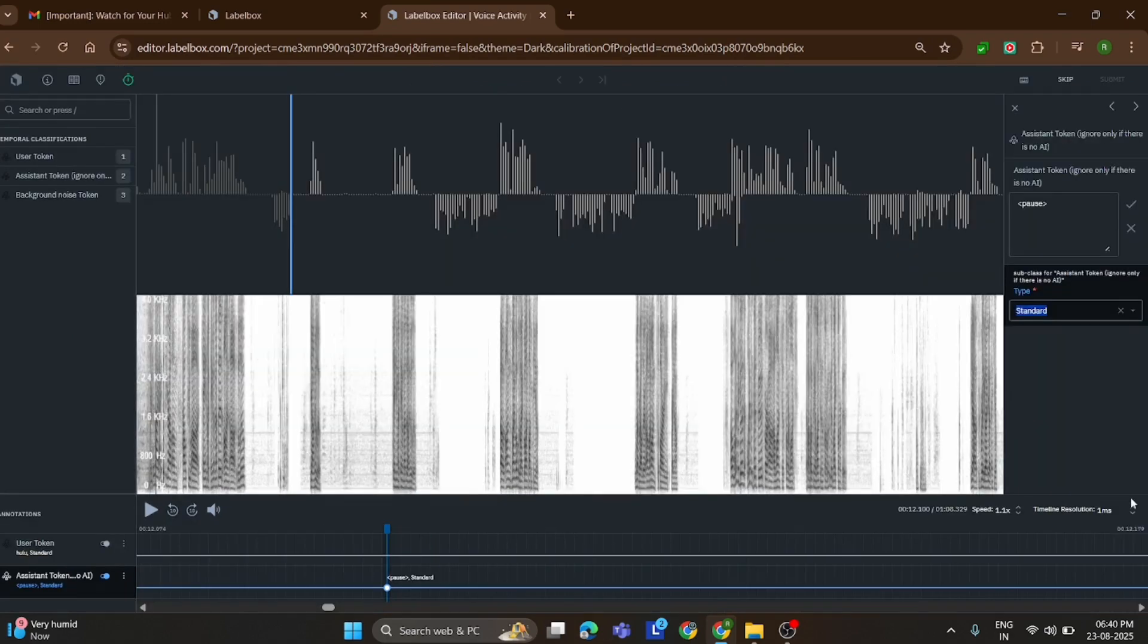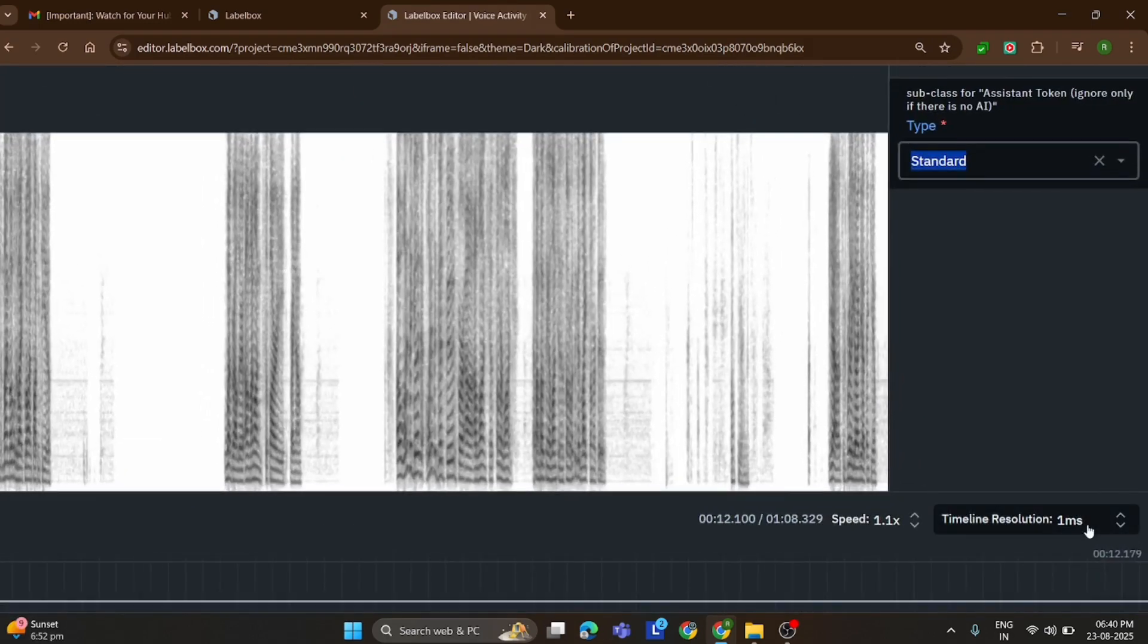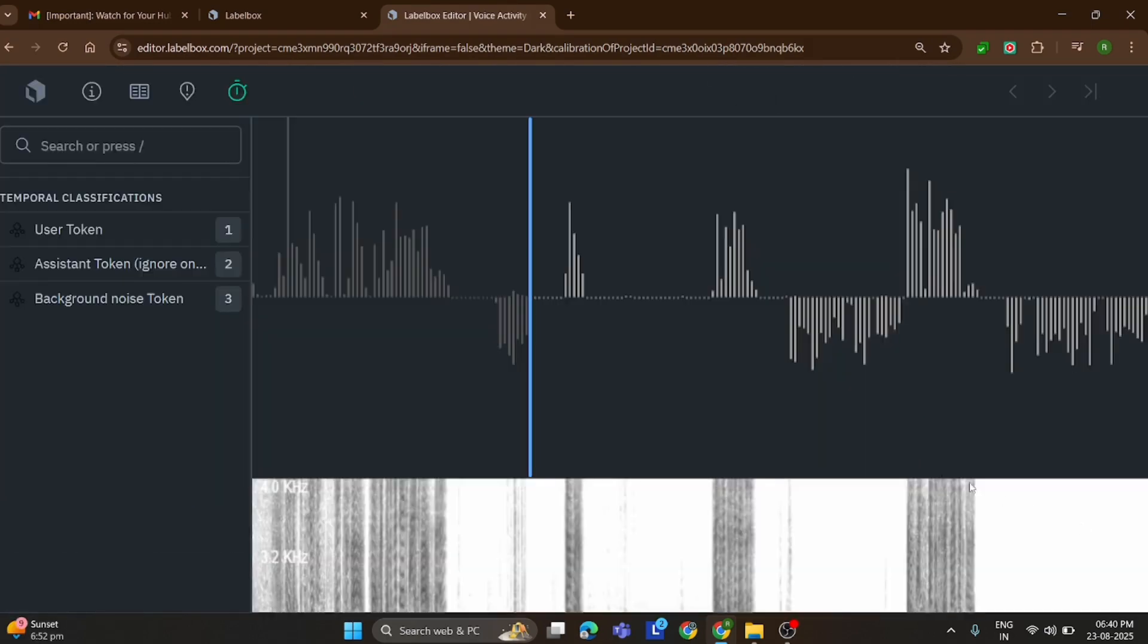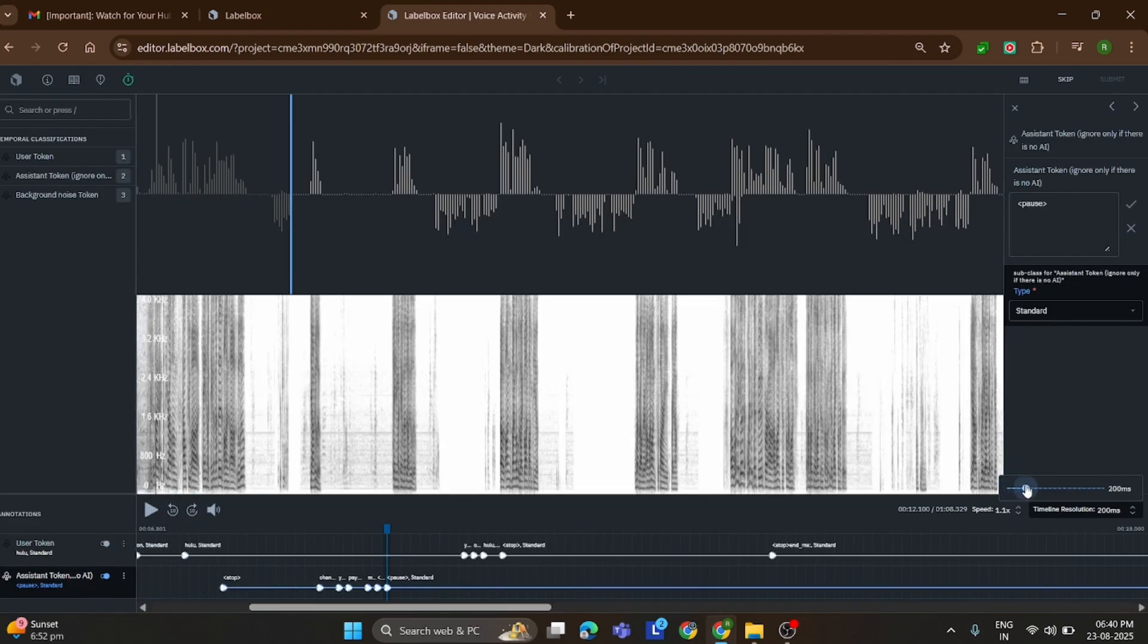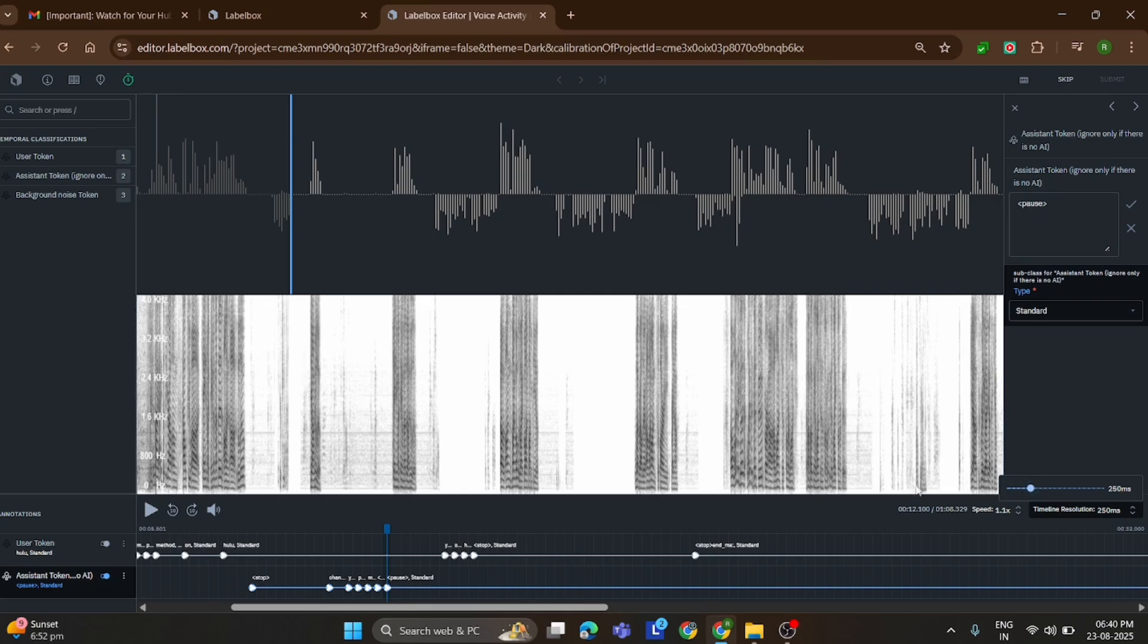To work more efficiently, I recommend setting the timeline resolution to 1. This makes labeling faster and more accurate. But when you want to review all your work, just increase the resolution and you'll clearly see every label.